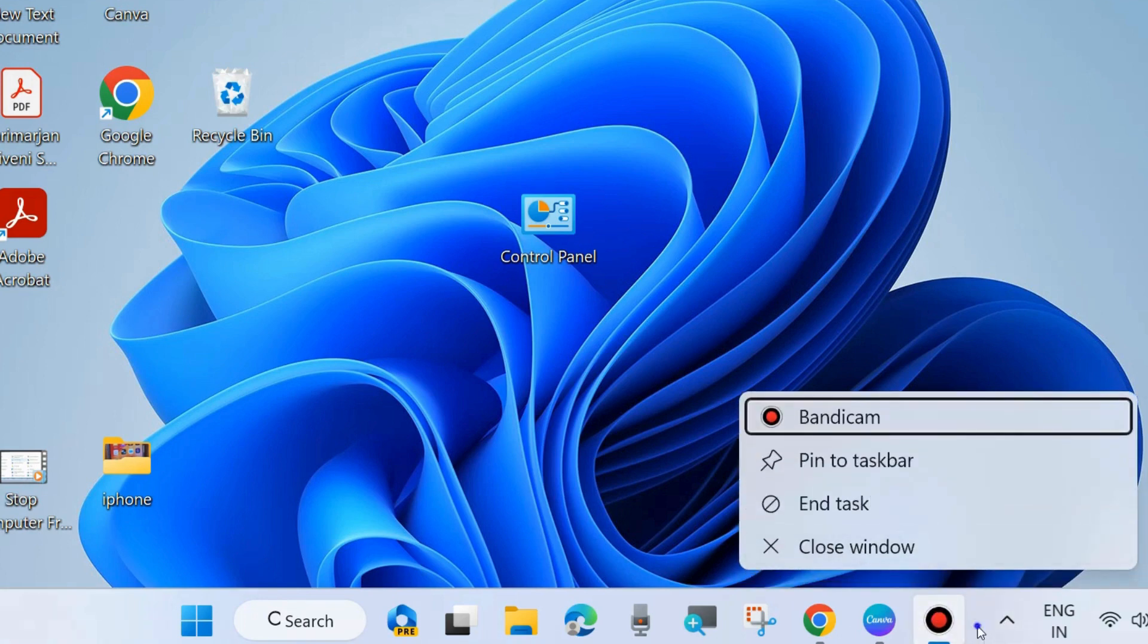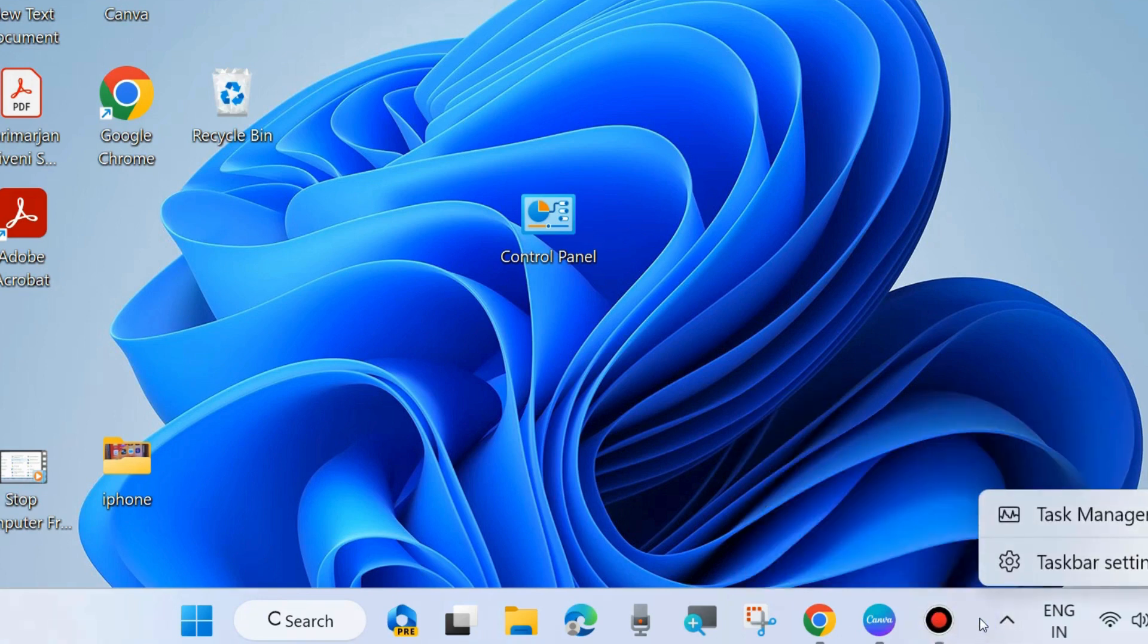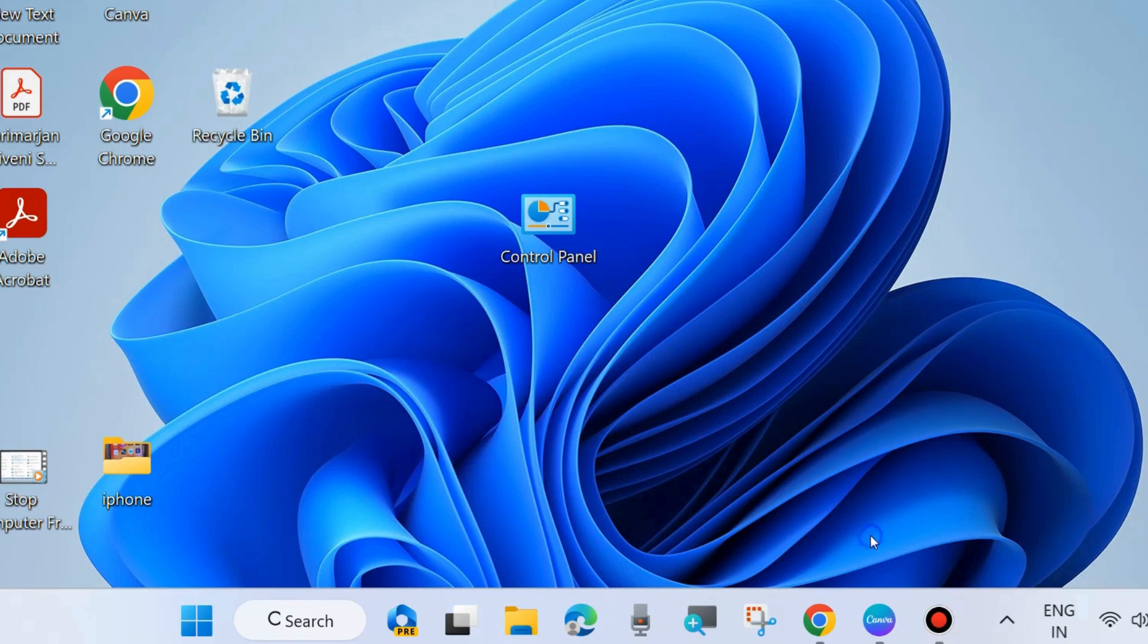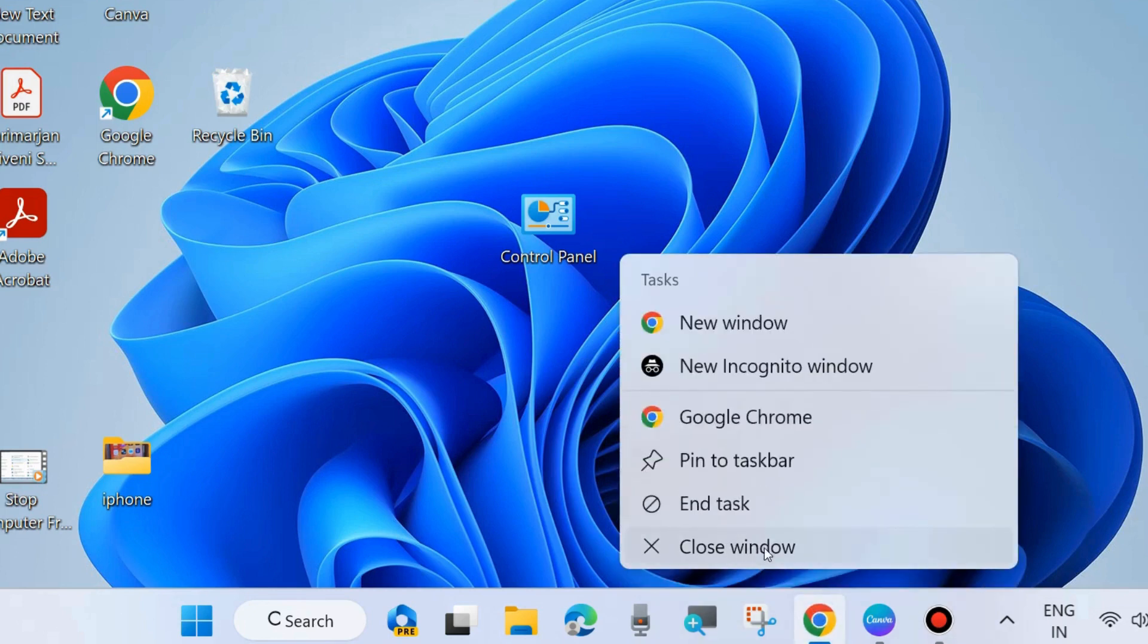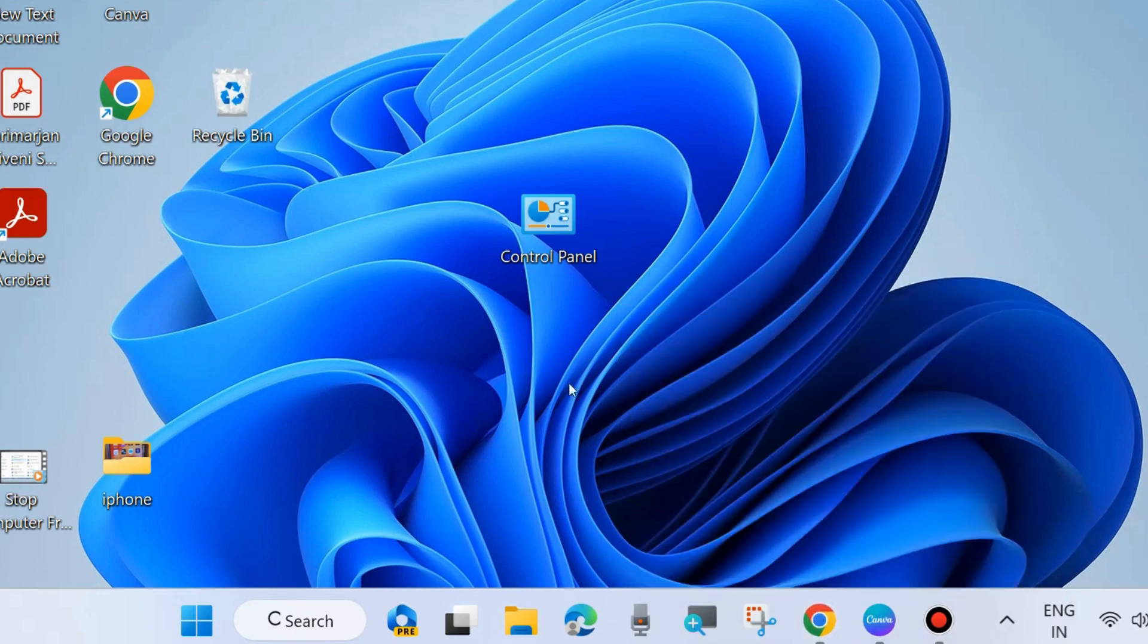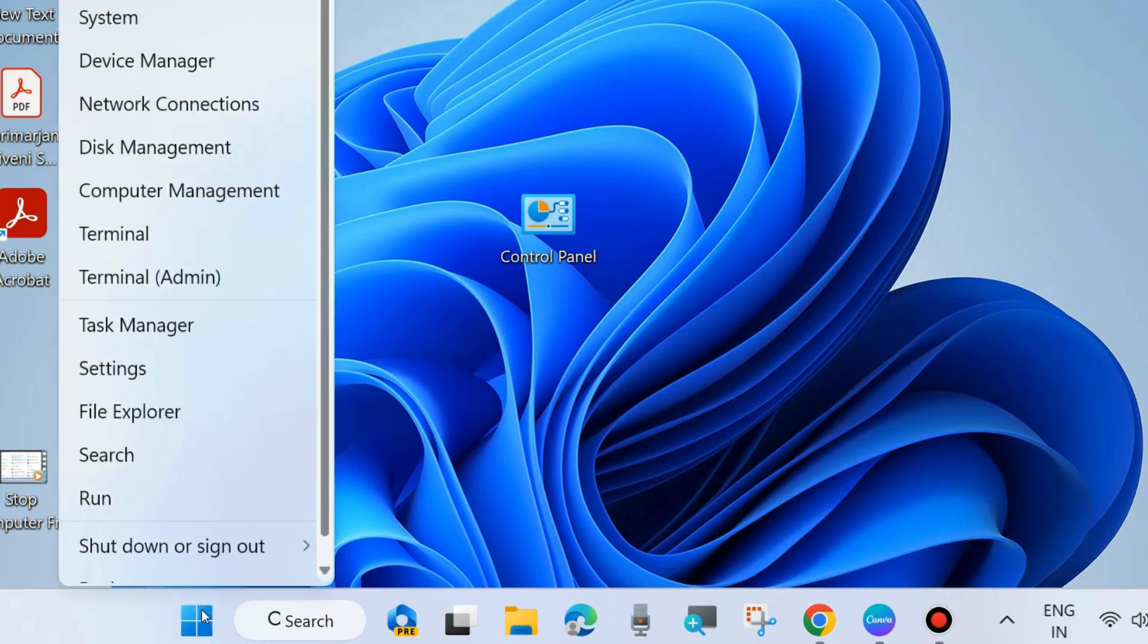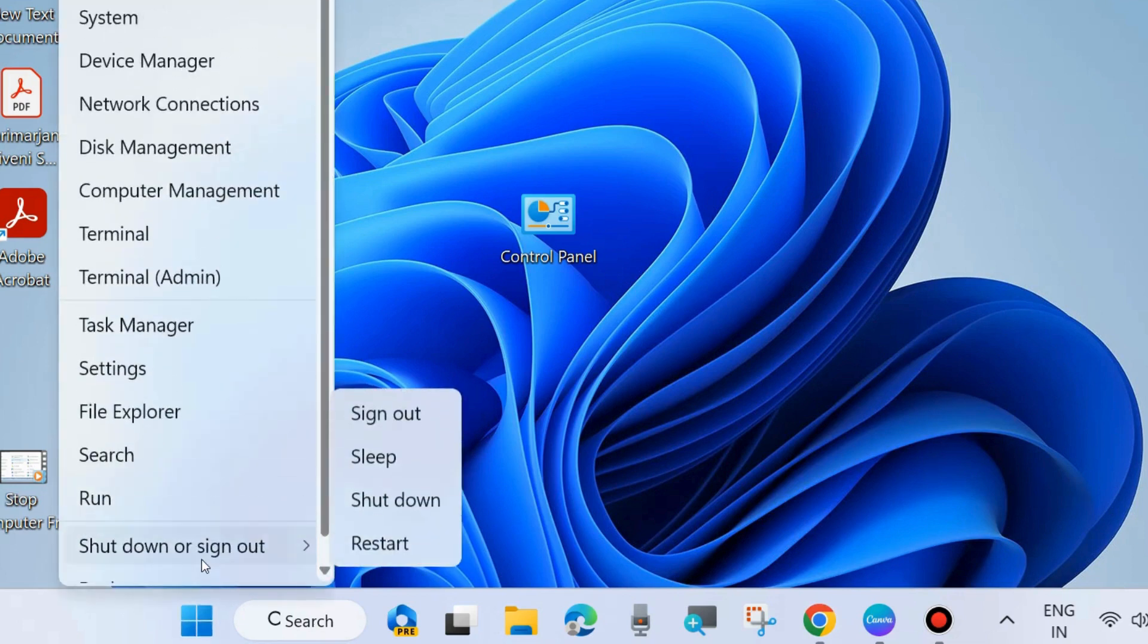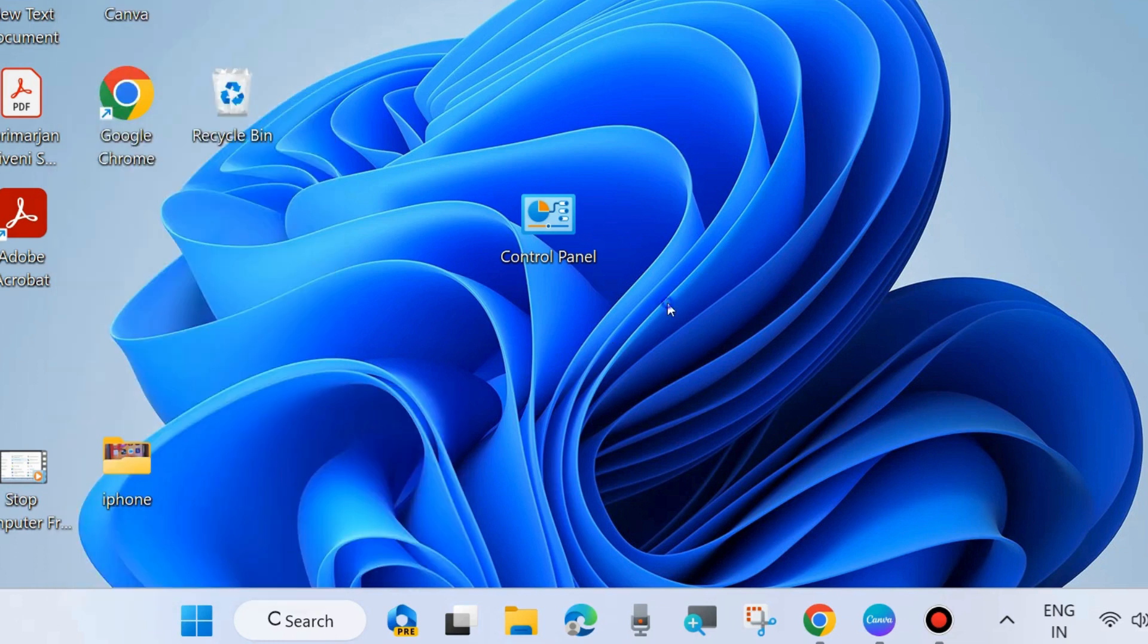Before shut down, close all the open apps and programs. After that, right-click on your Windows logo and choose shut down. You may press Alt plus F4 to shut down properly.